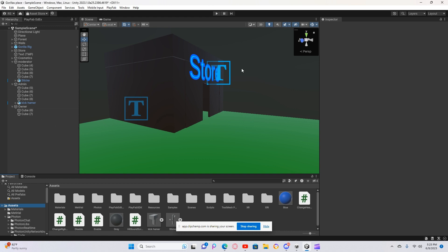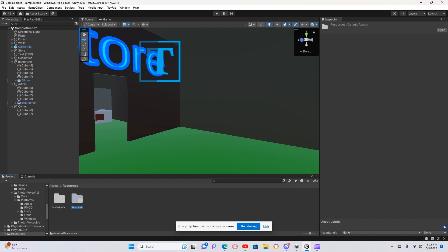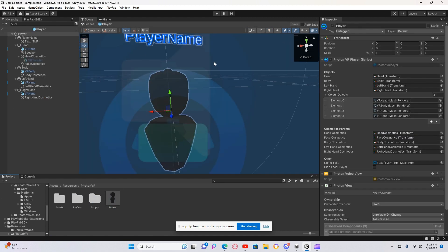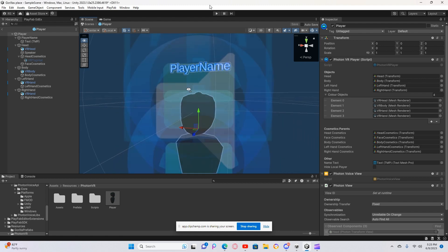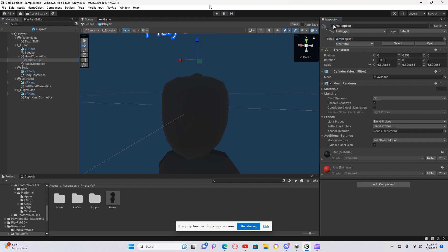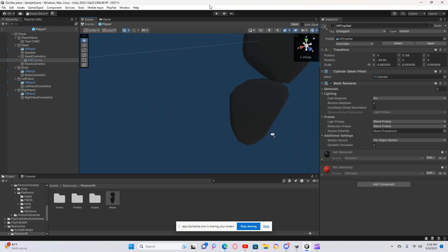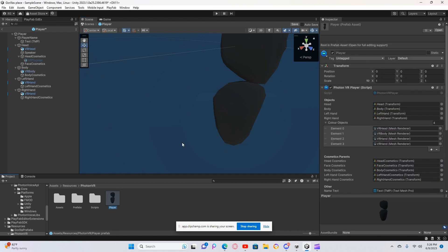After you import it, go to Resources, then Photon VR Player. You could add other stuff — there's a VR top hat here. Now you want to go to your right arm.